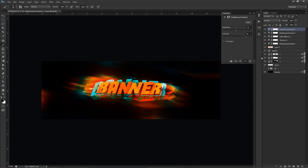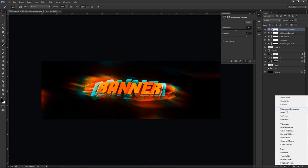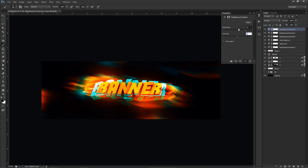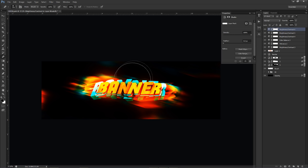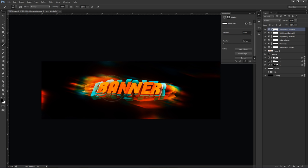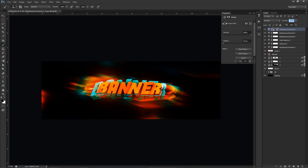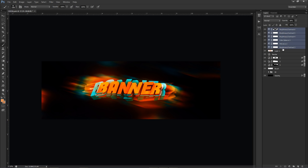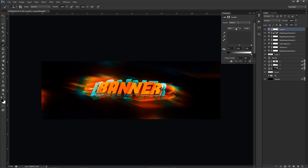One more Brightness and Contrast layer: 91 brightness, 100 contrast. Then I'll use a black brush on its mask to erase off the text so it's not too crazy, and erase around different spots. Lower the opacity of that second Brightness and Contrast layer to about 67-75%. Group everything color-correction-related together with Ctrl+G and rename the group 'CC.'